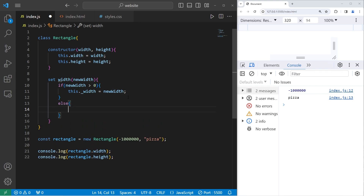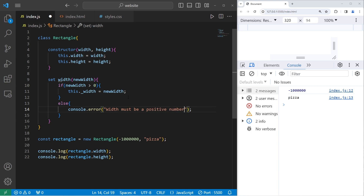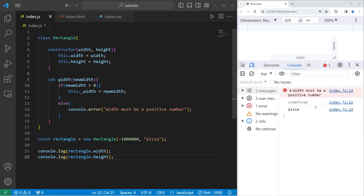Else, let's console.error — not log, we'll use error this time. Width must be a positive number, and our width is currently undefined, which is good.